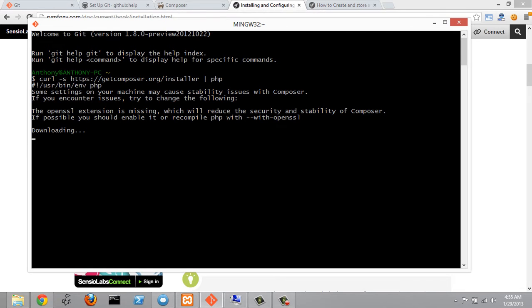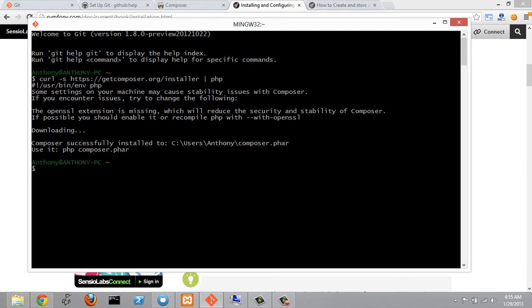Right now it's downloading Composer and we see that we successfully installed Composer but we got one message here which is the OpenSSL extension is missing which will reduce the security and stability of Composer. If possible you should enable it and recompile PHP with OpenSSL. So let's just try to fix this.